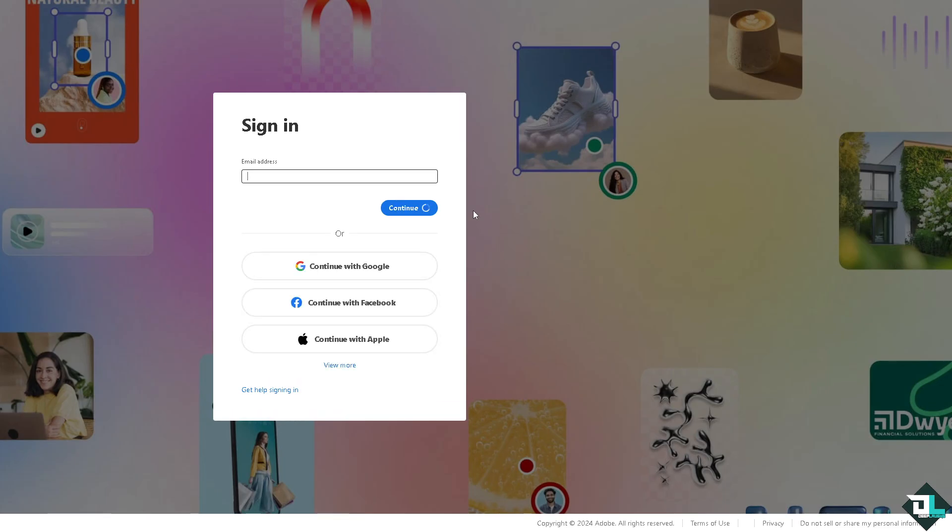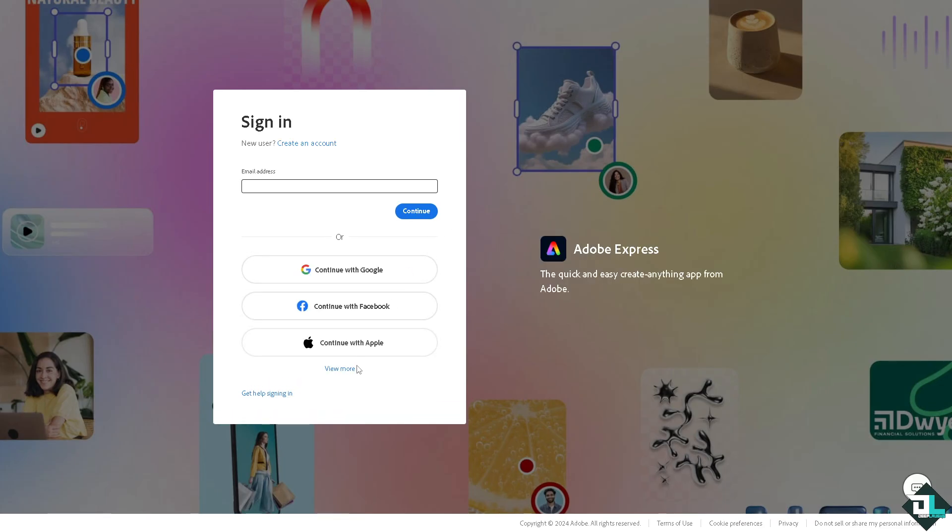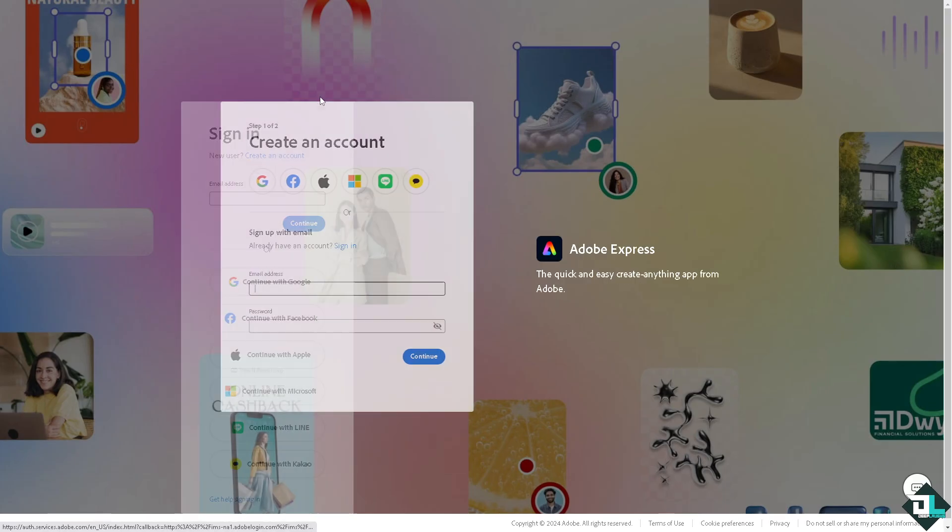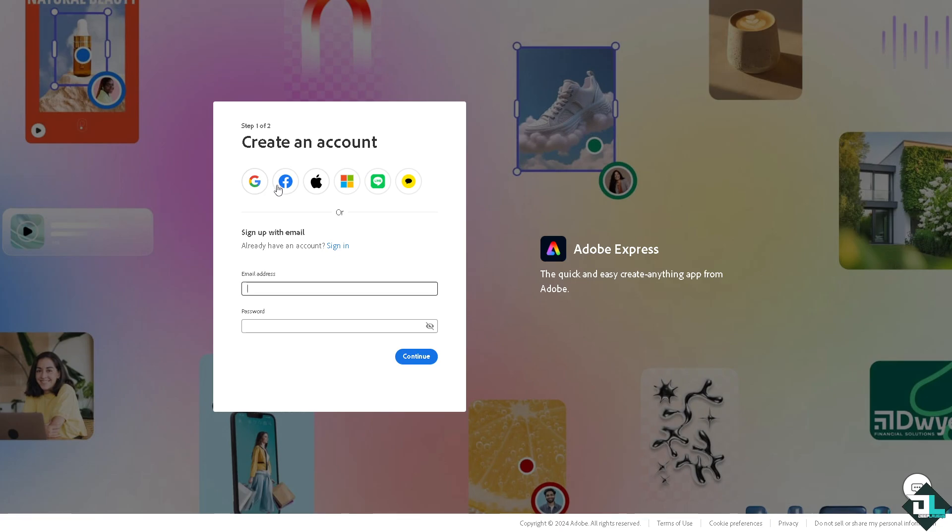using your credentials. If this is your first time in Adobe Express, click the sign up option and follow the on-screen instructions.